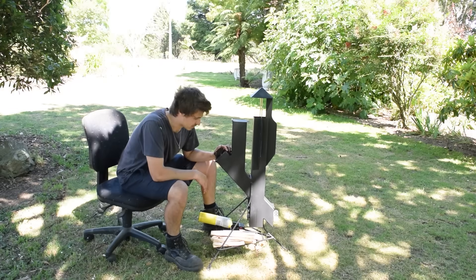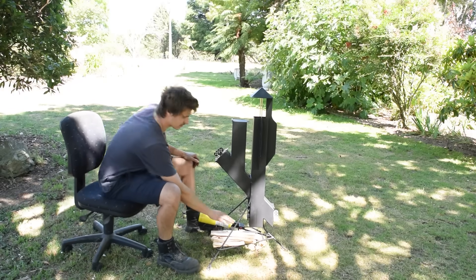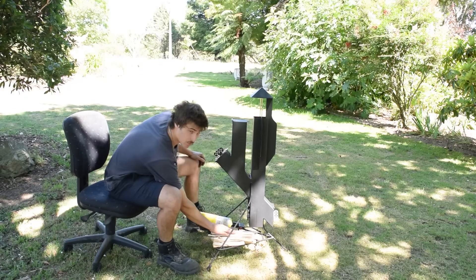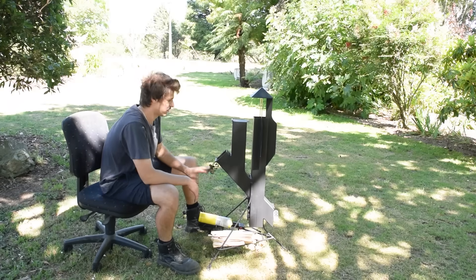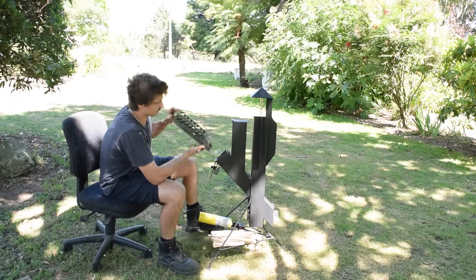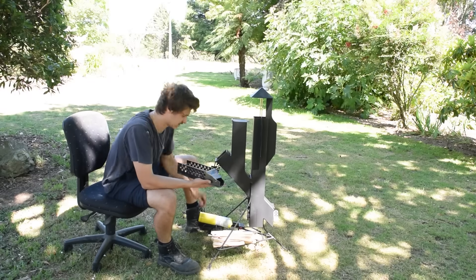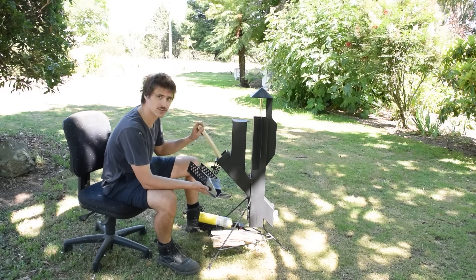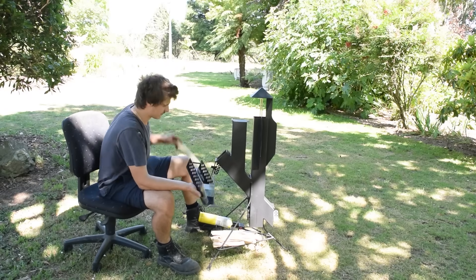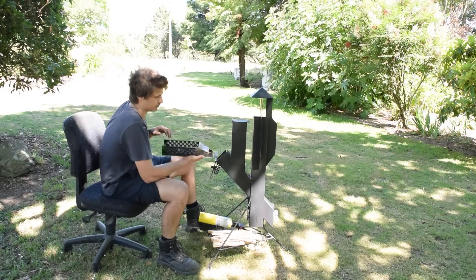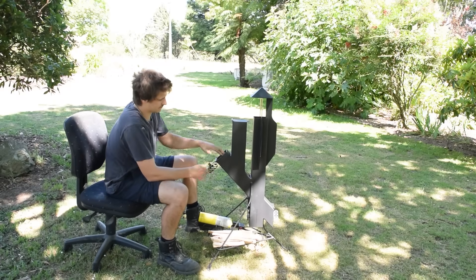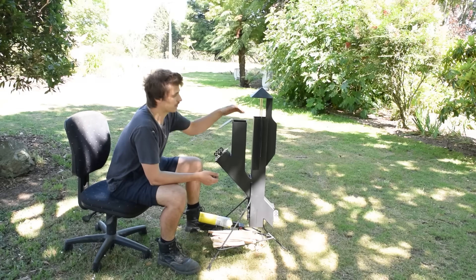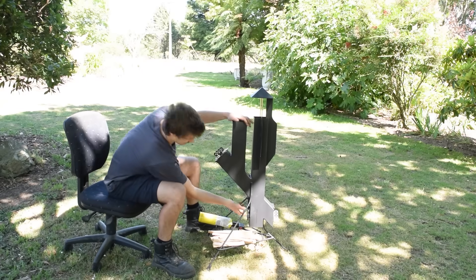Here's the finished rocket stove. We've got the storage at the bottom here, we've got our air vent with our hopper tray. Remove this and you can use your kindling like so.